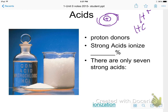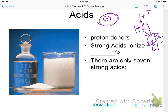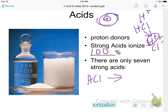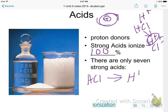HCl is an acid, and when it goes into water it becomes H+ plus Cl-. The definition of a strong acid is something that ionizes 100%. When I put HCl into water, it comes apart 100% into H+ and Cl-, all aqueous. There are only seven strong acids, and you have to memorize them.